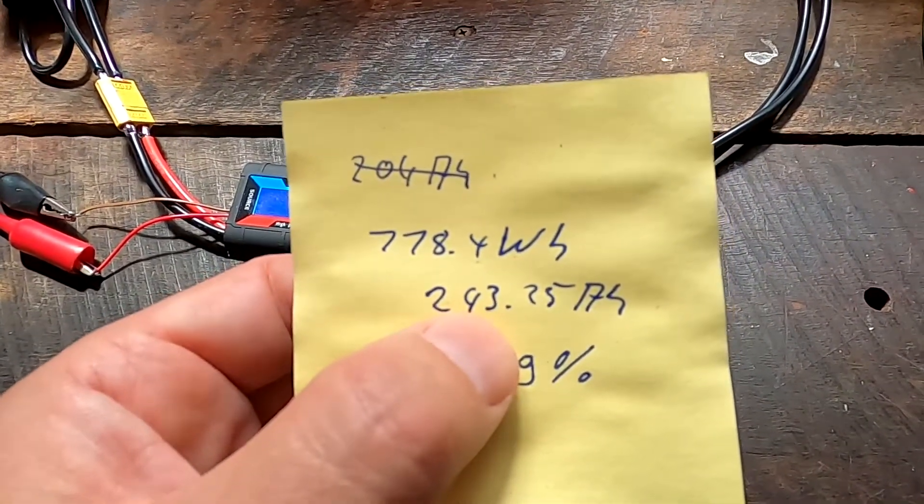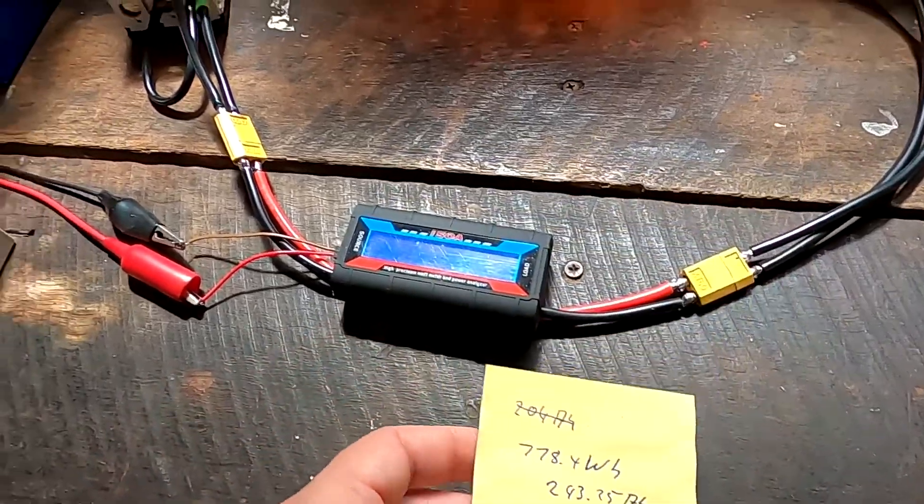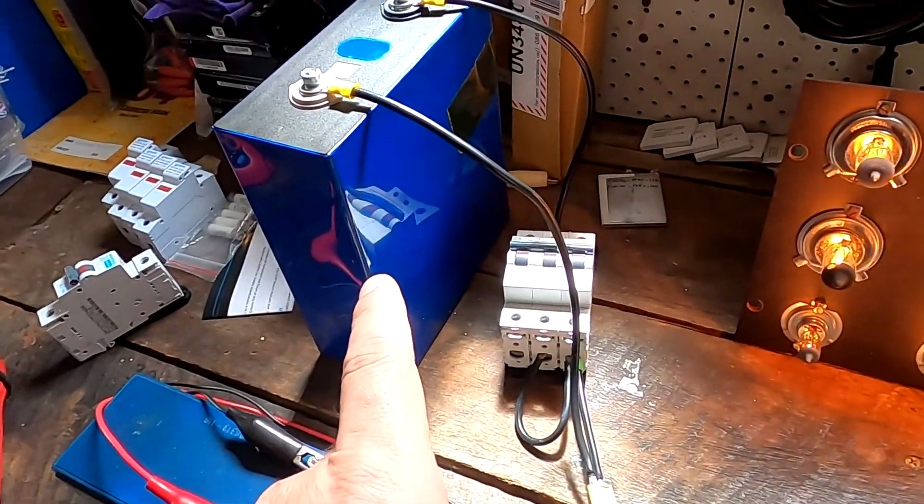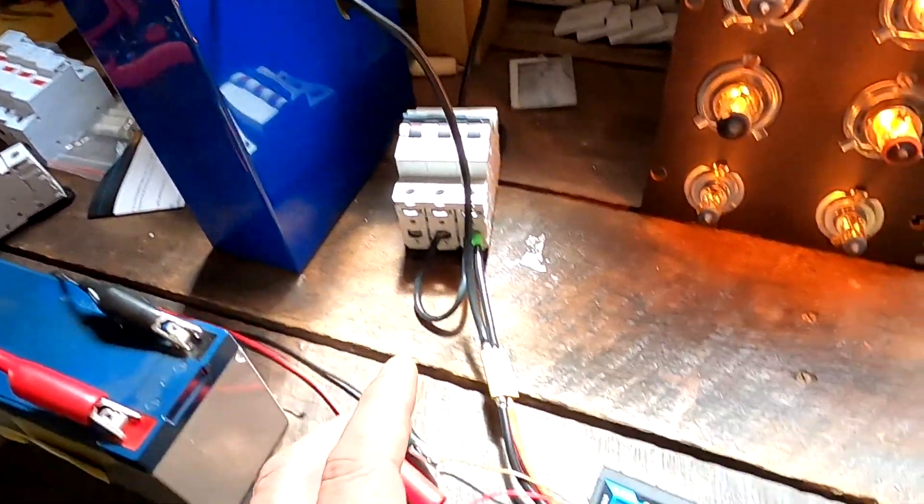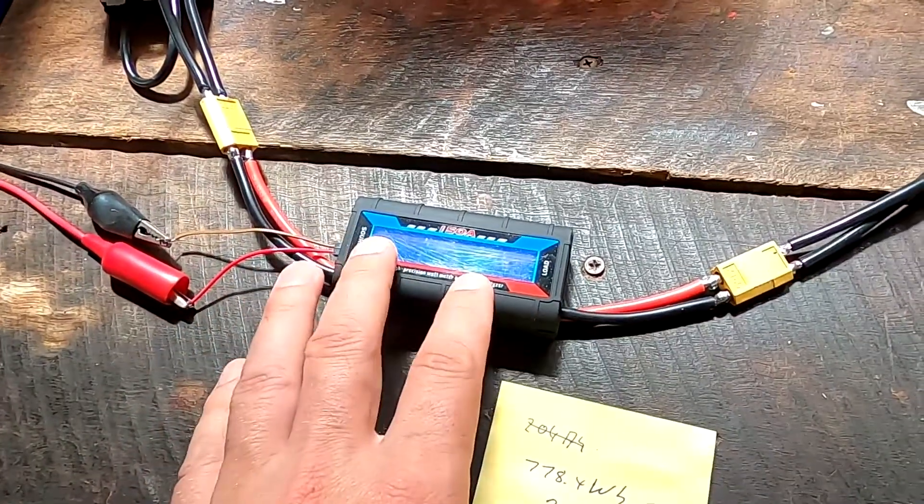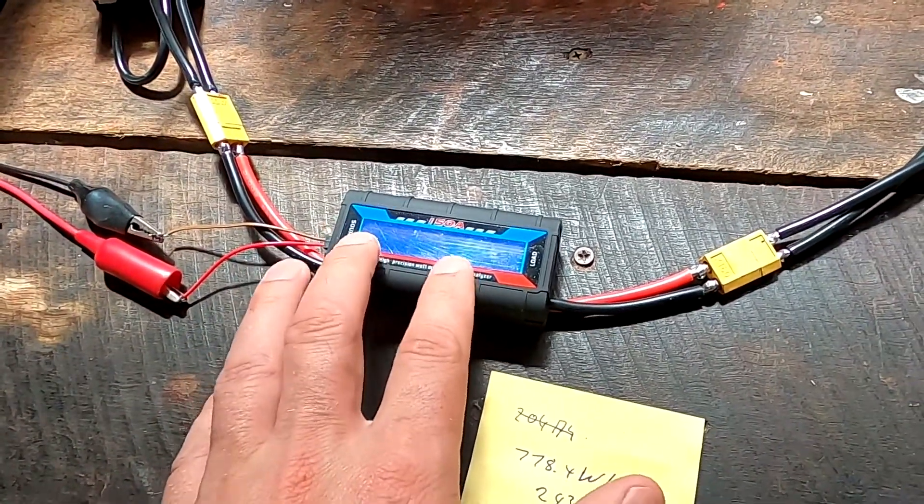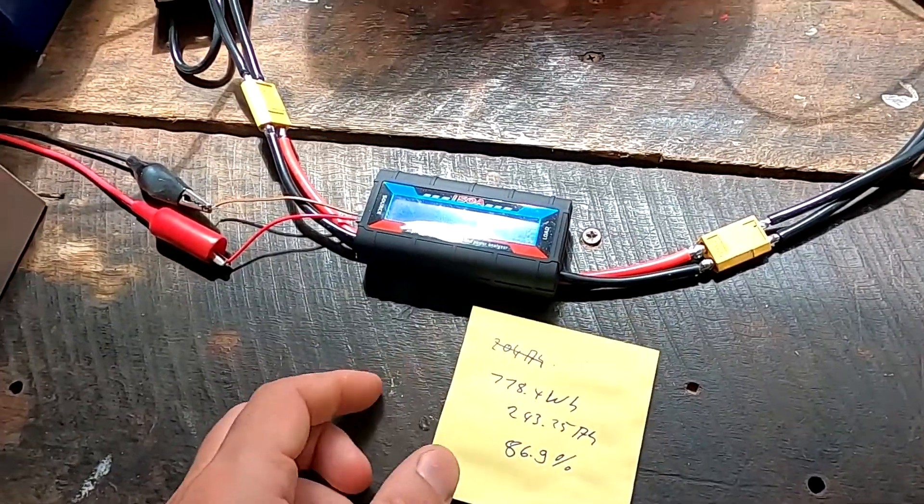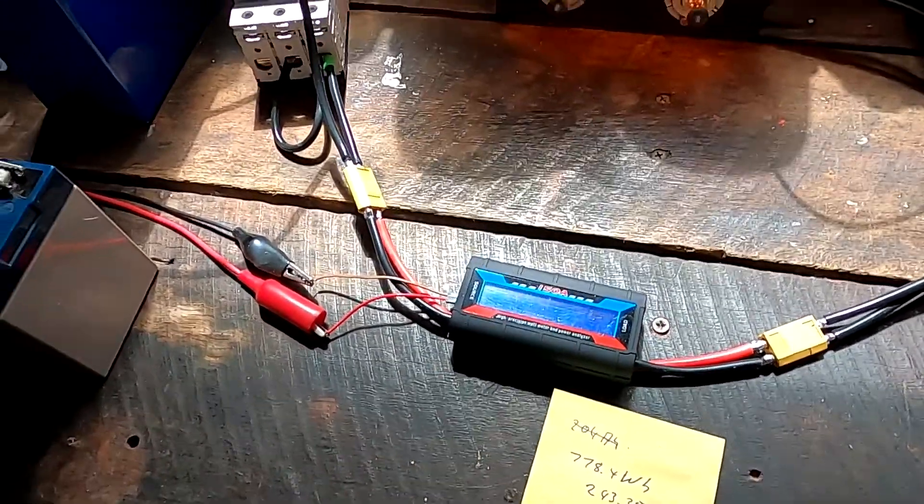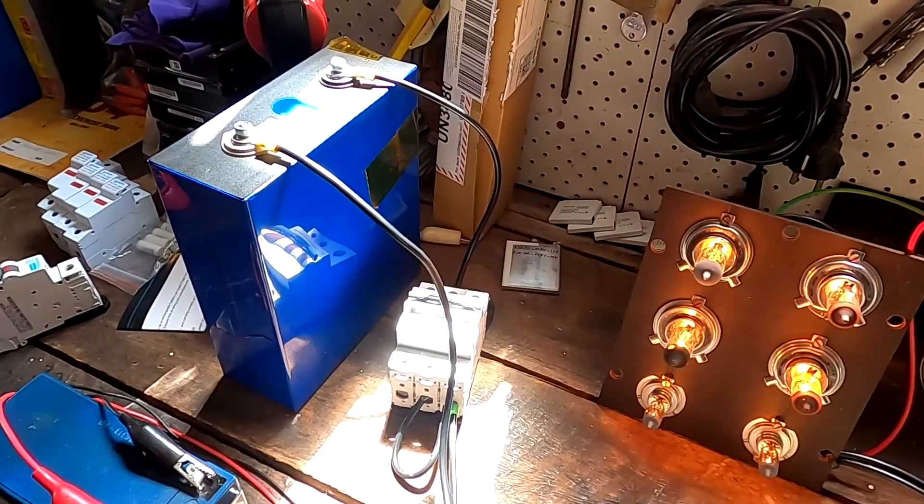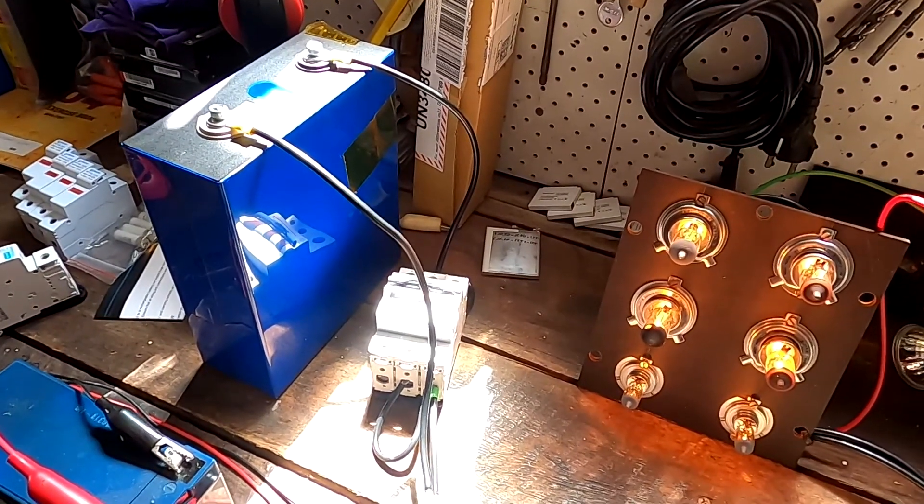We were wondering and discussing if this power meter is actually accurate. There were some discussions under my video and I'm really thankful for all this information you posted there.